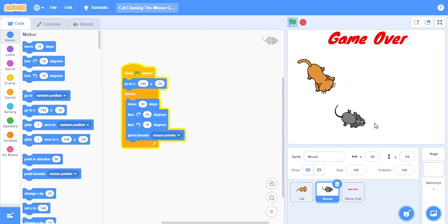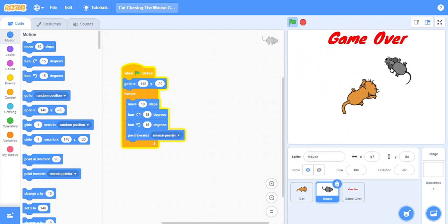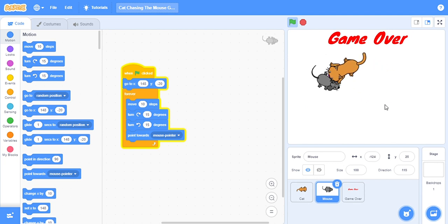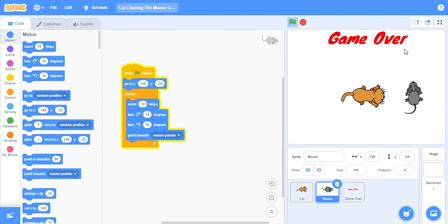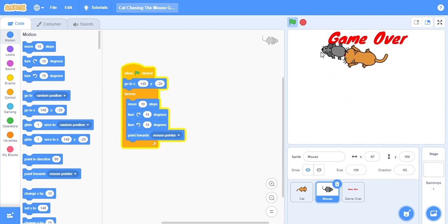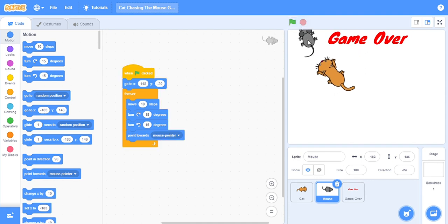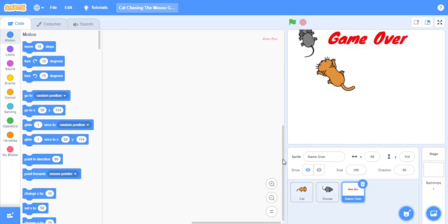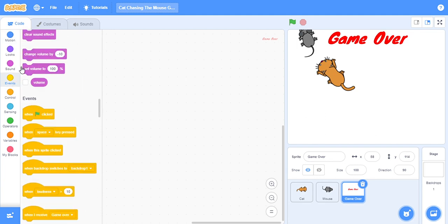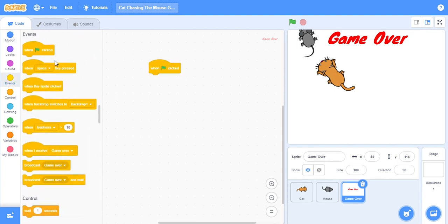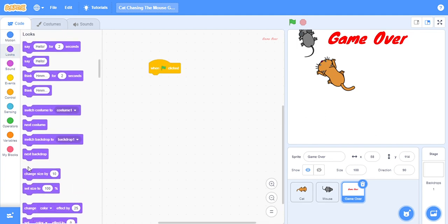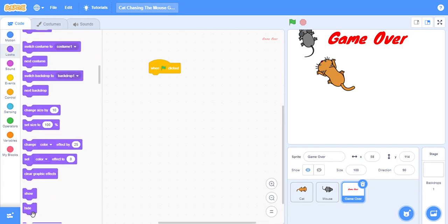But it is catching, now nothing is happening, the game is not working. So go on this game over. When flag clicked, it should hide, because when flag clicked this should not show.